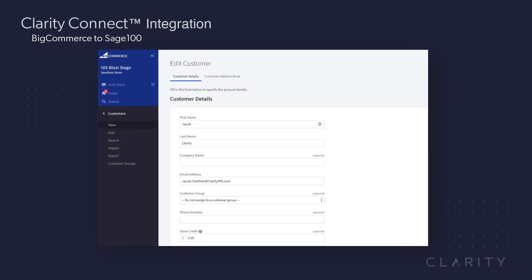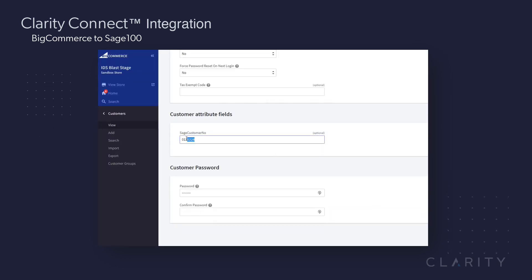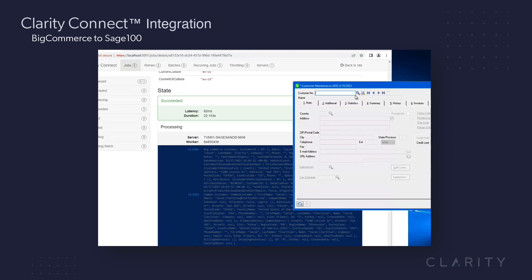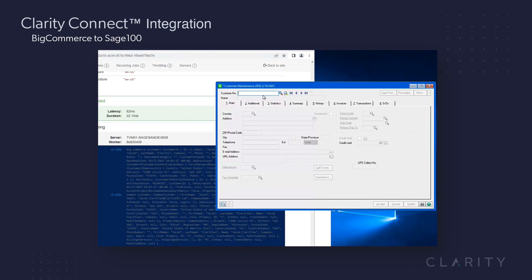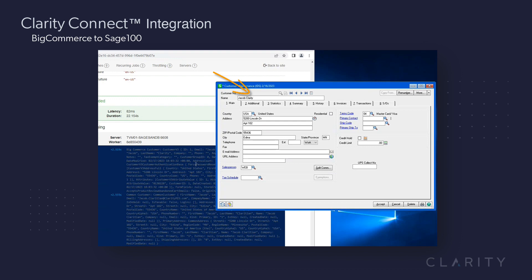If we go back into BigCommerce and grab Jacob's customer number, 013-0228, and pop into Sage 100, we'll search for this new account. We should see both the new account information, as well as the updated last name, Clarity, that we finished after they registered in BigCommerce.